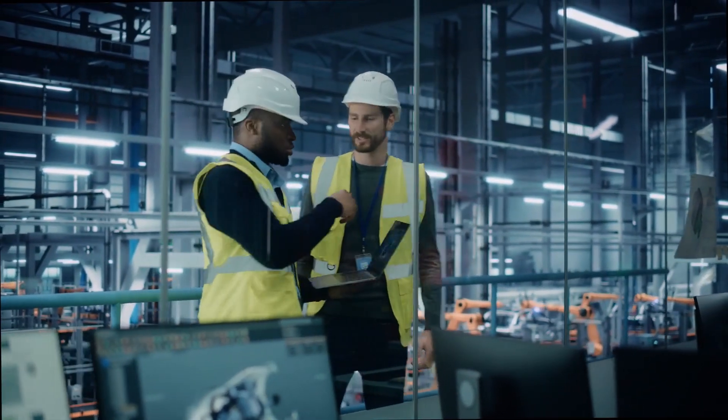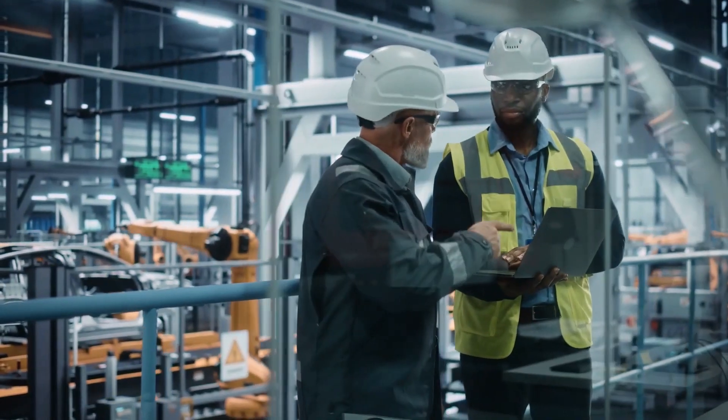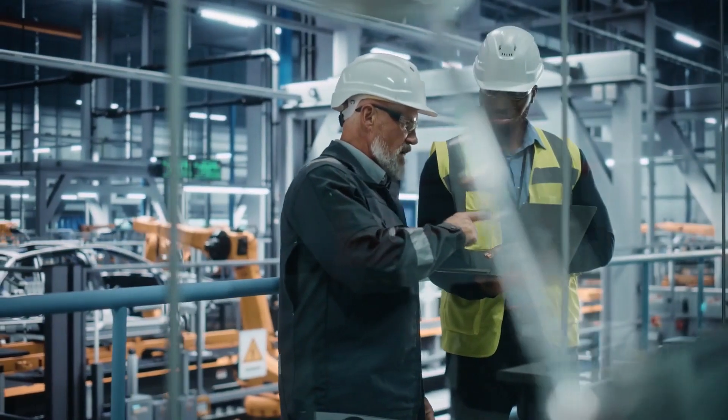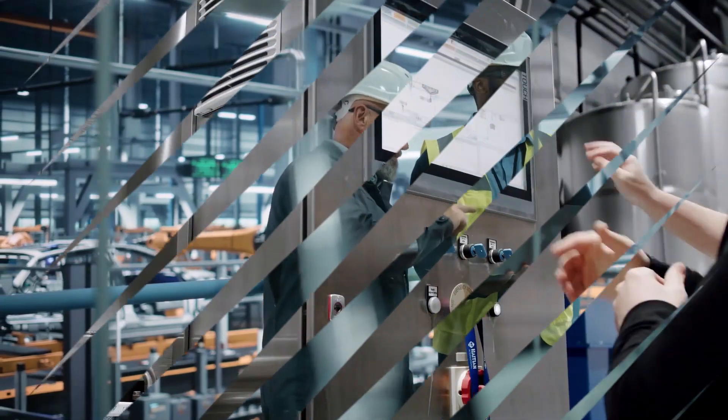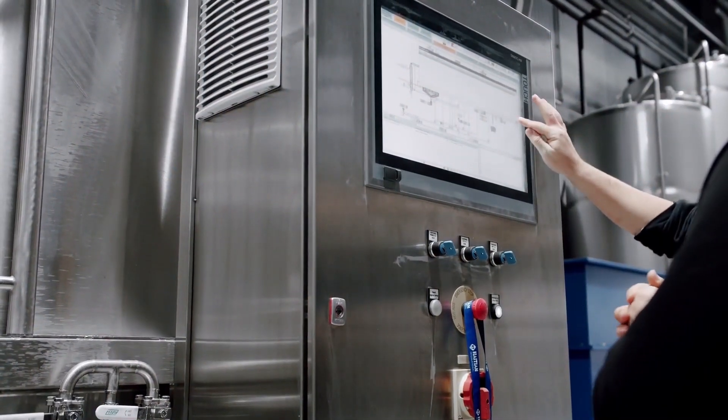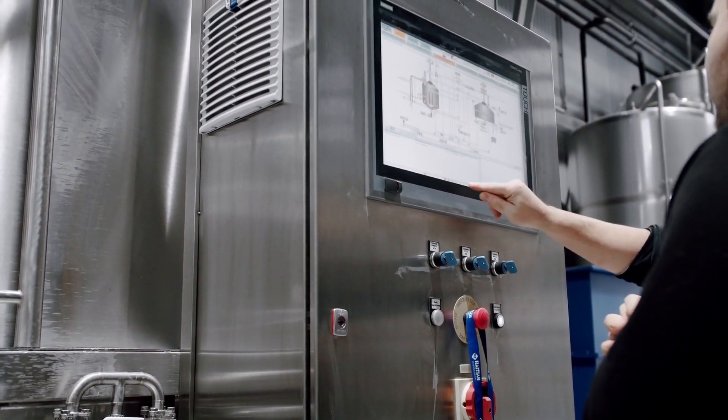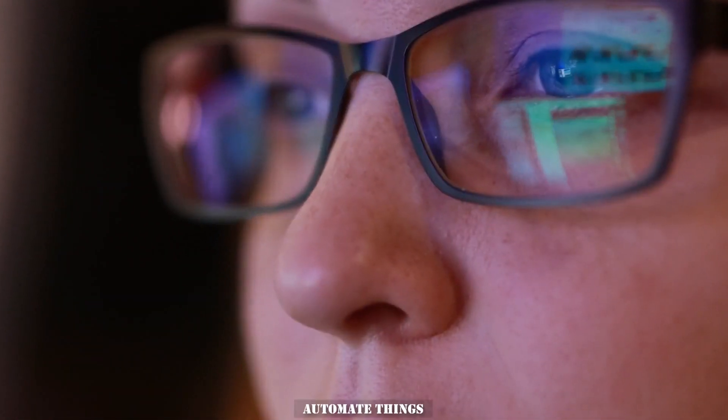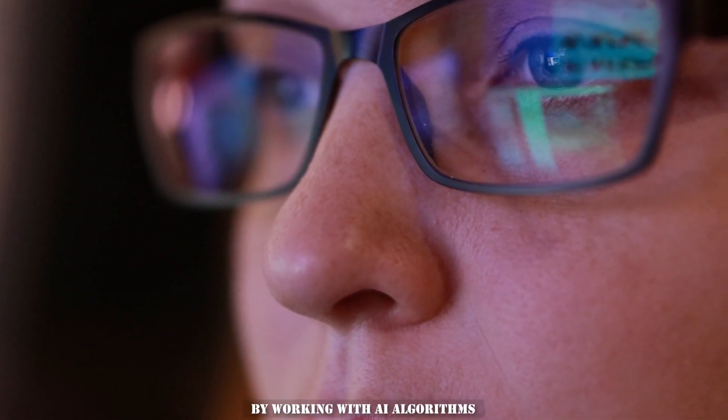There are a huge number of benefits: increased uptime, improved safety by minimizing human intervention in risky environments, cost savings through optimized maintenance schedules and reduced downtime. Also, this cool solution allows companies to automate things by working with AI algorithms for even more accurate predictions.